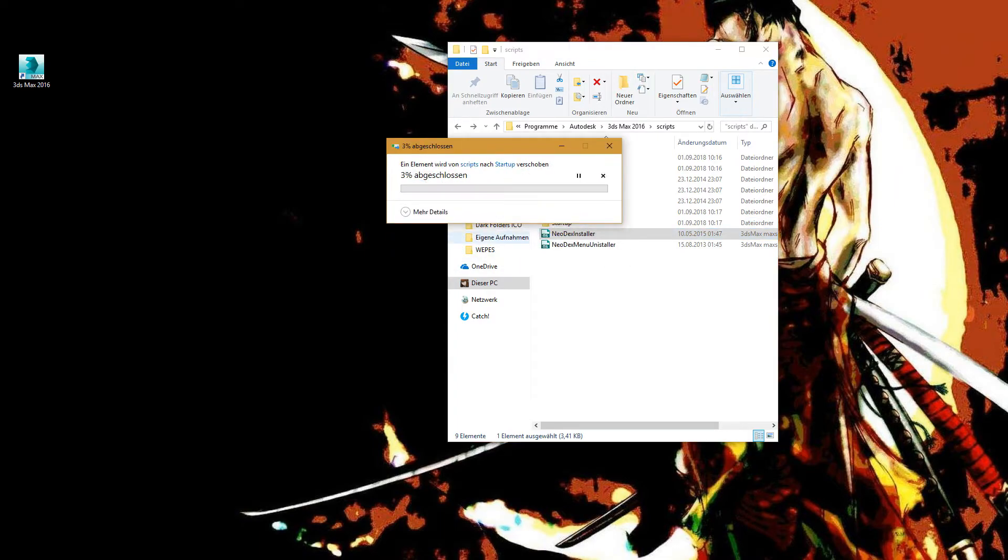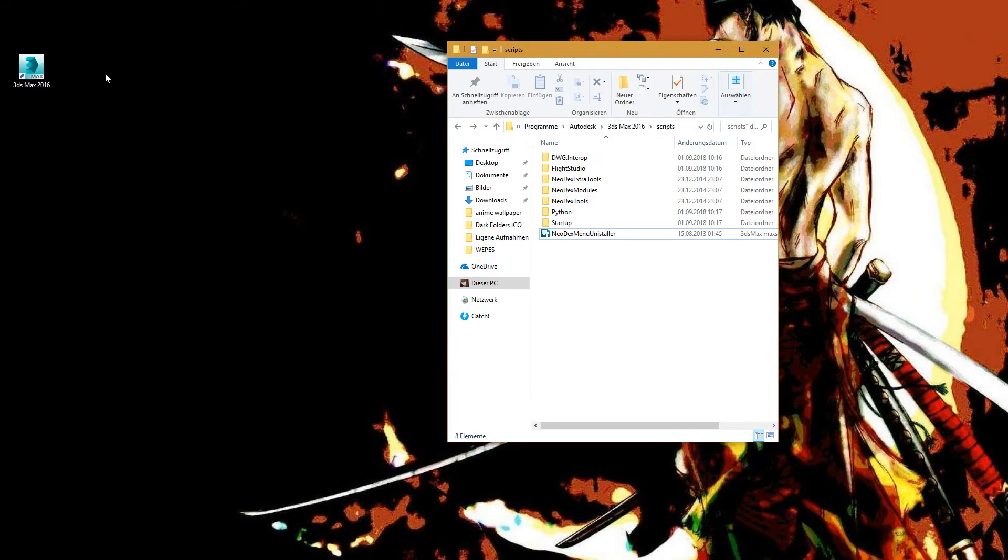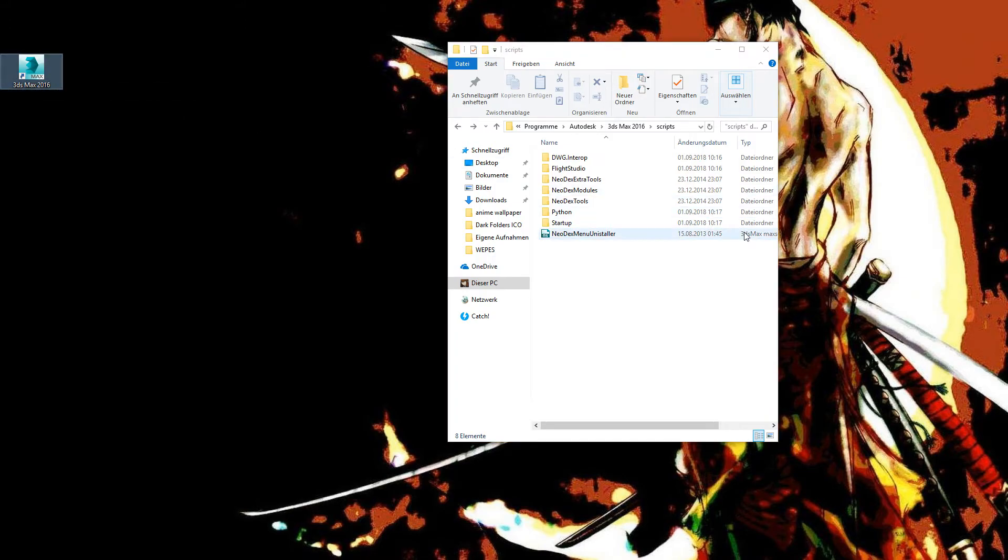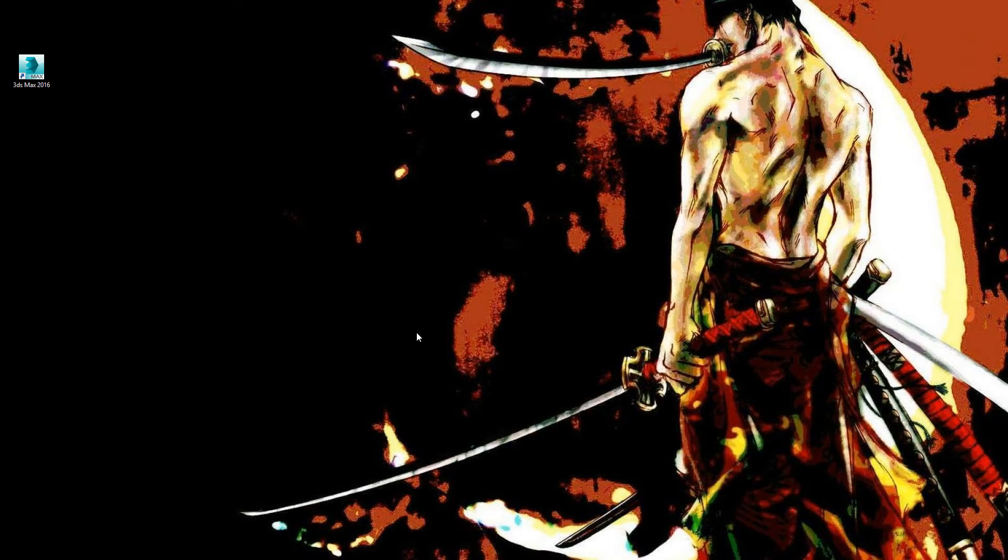Now, all you have to do is start 3ds Max. Wait a moment while it opens.